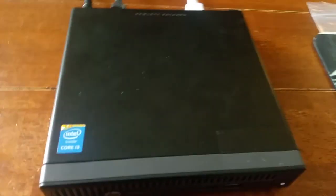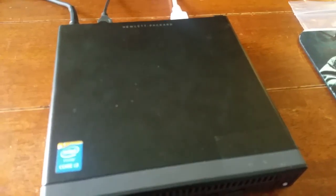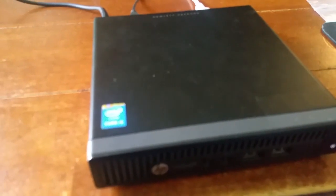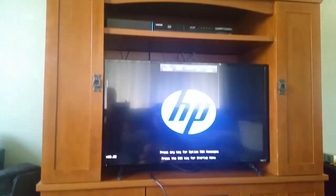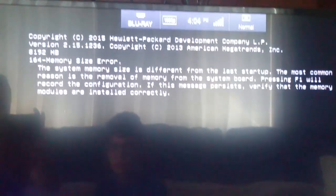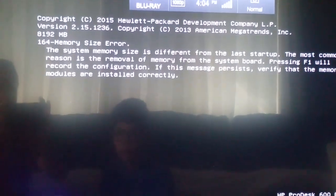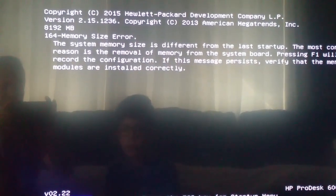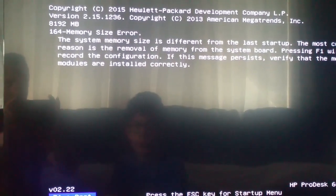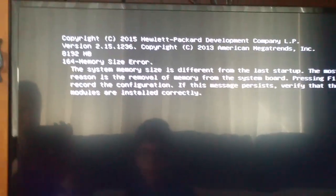If there are any issues with the memory, the unit might not start. Oh, it is starting. See, the system memory size is different from the last startup. Press the escape key to startup menu, F1 to boot. So we are going to boot.